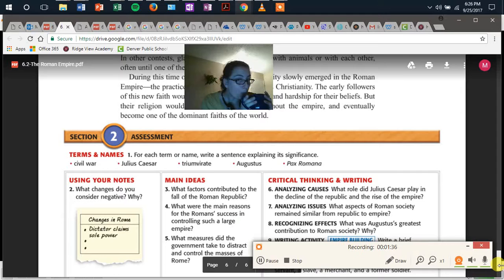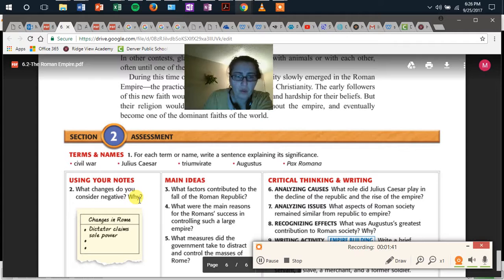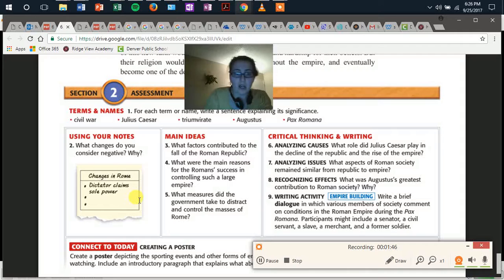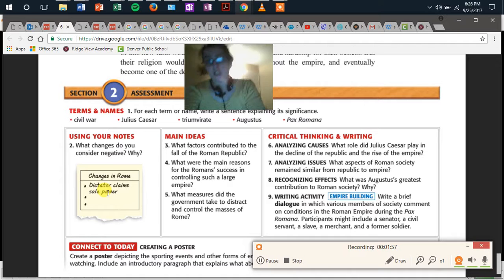Using your notes, what changes do you consider negative and why? It gives you one bullet here — 'dictator claims self-power' — that could be either positive or negative. You're going to make a decision as to whether it is negative, and you are going to explain why you think those changes are negative using evidence from the text.